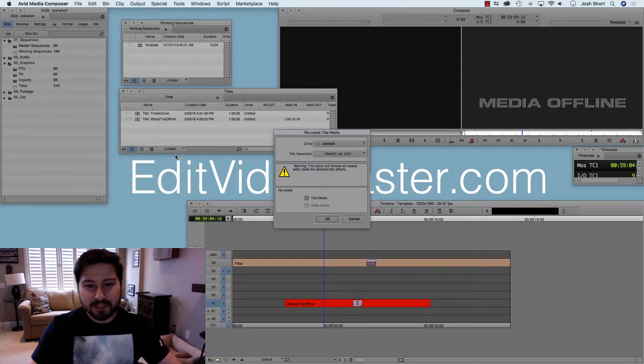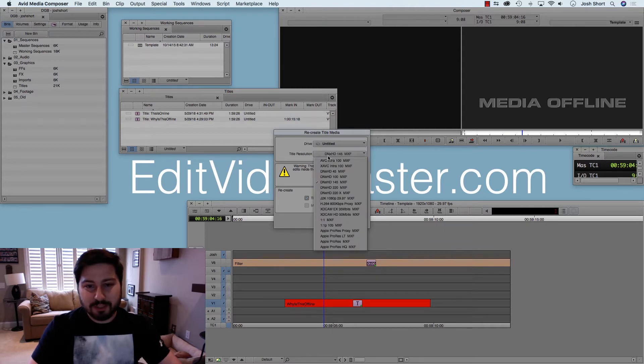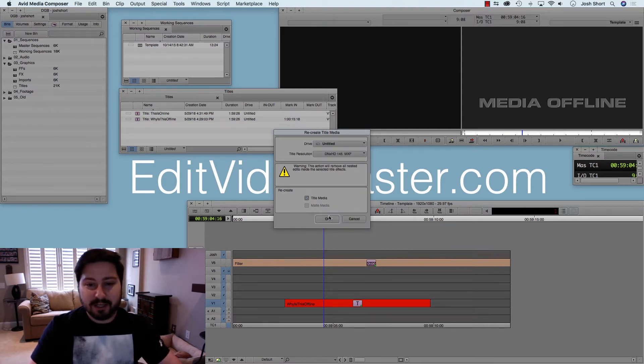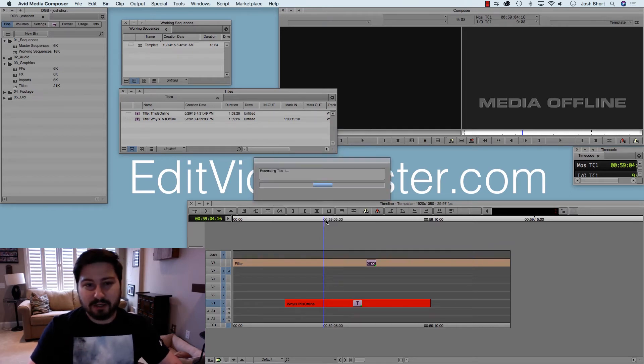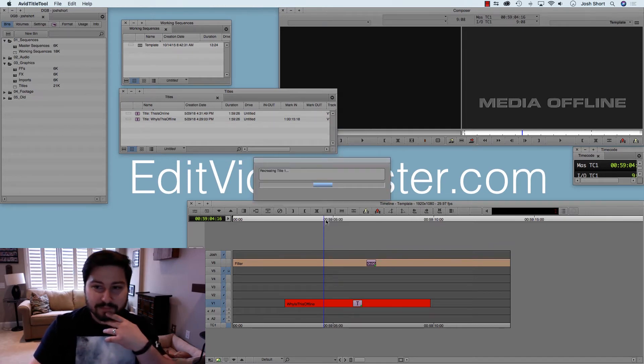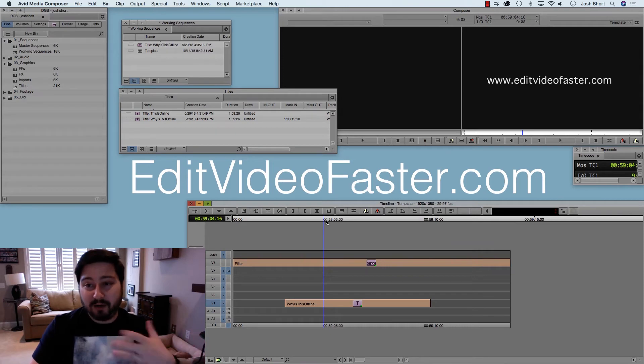When you select that, you'll get this dialog box, and then you can select the drive you want it to go to, set the resolution of it, and leave this checked. Make sure that's checked. Click OK, and your media is back online.